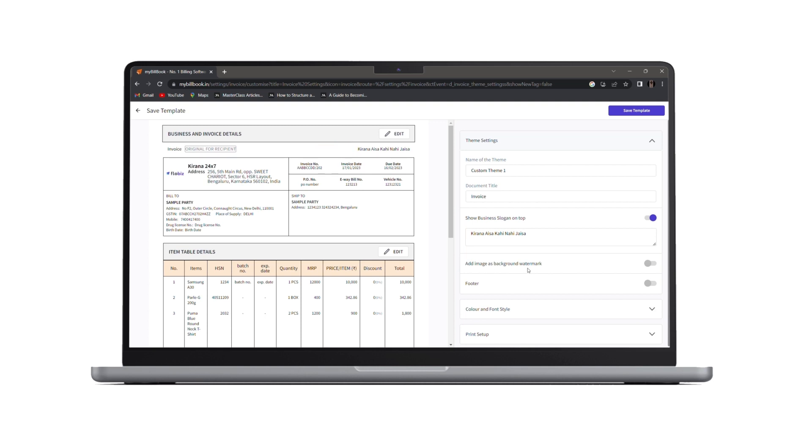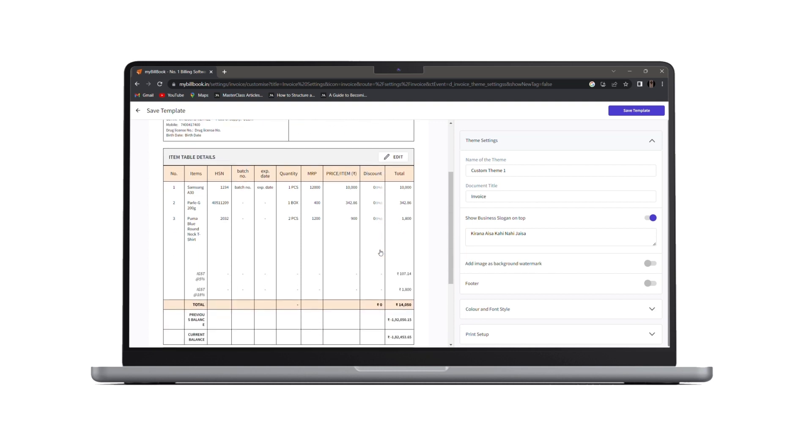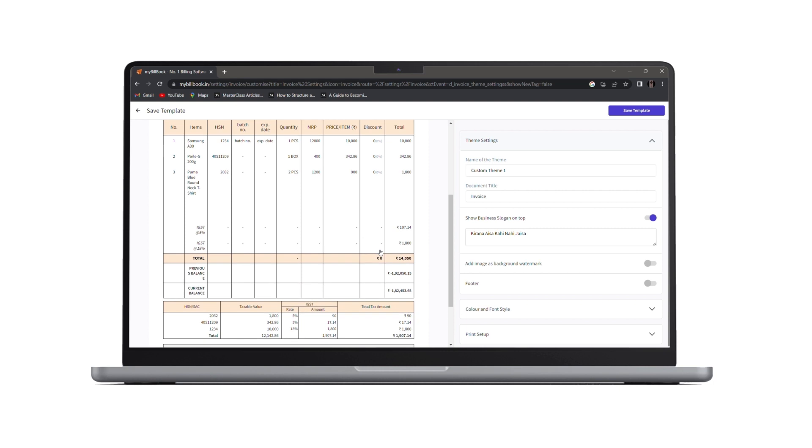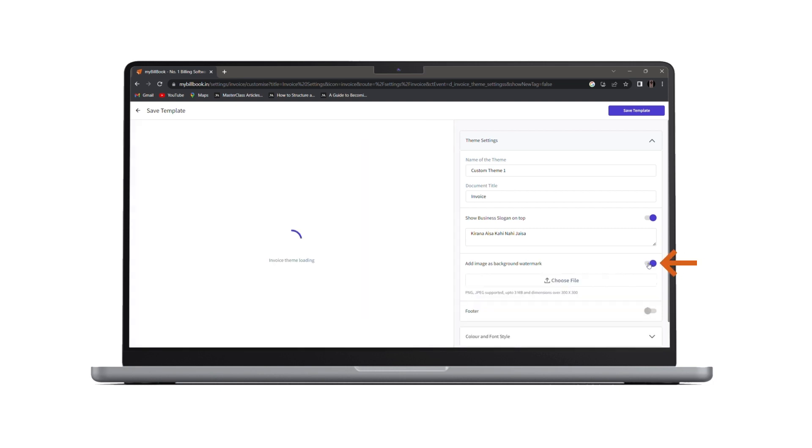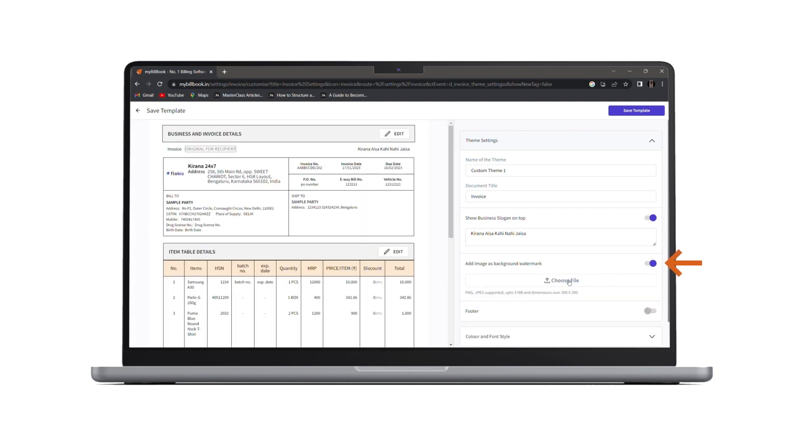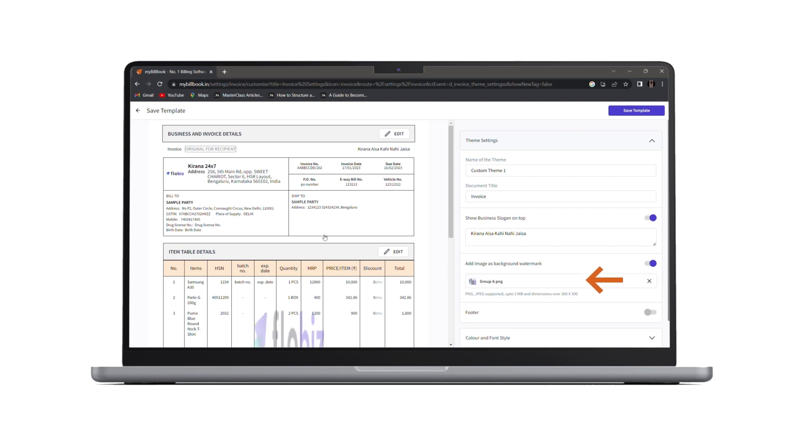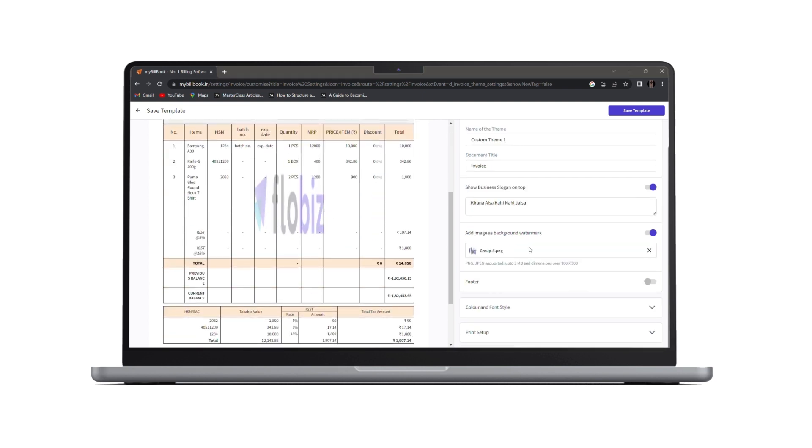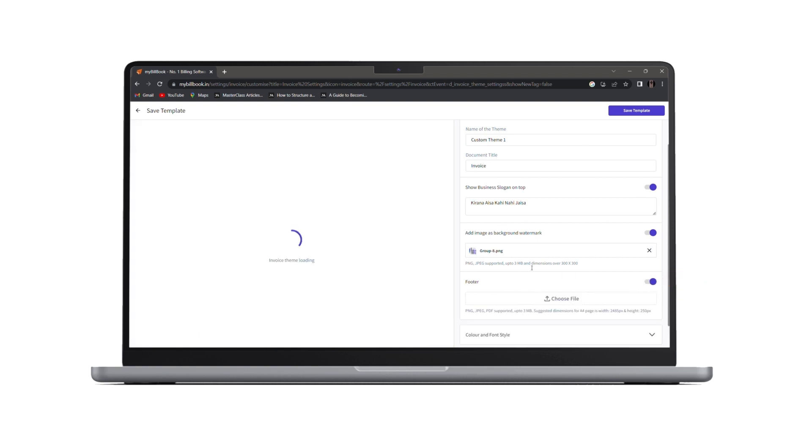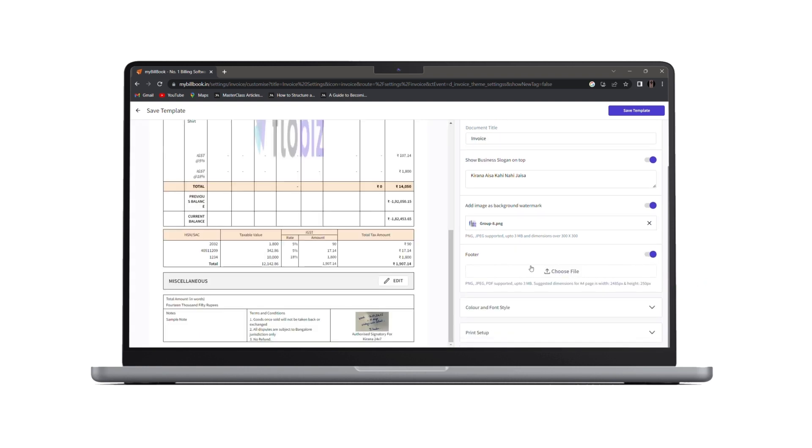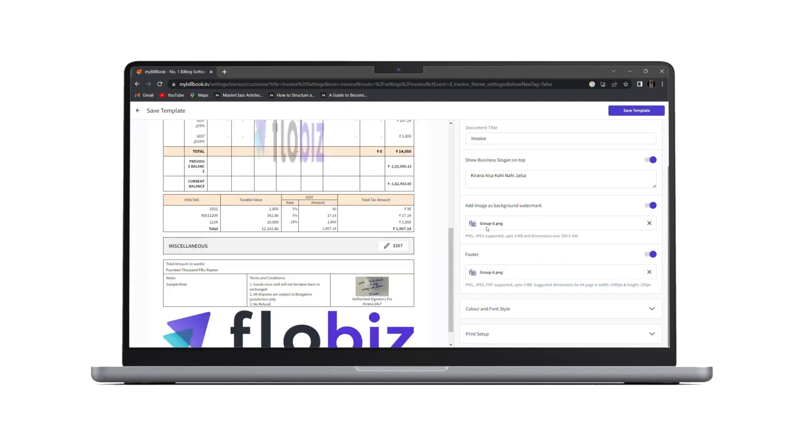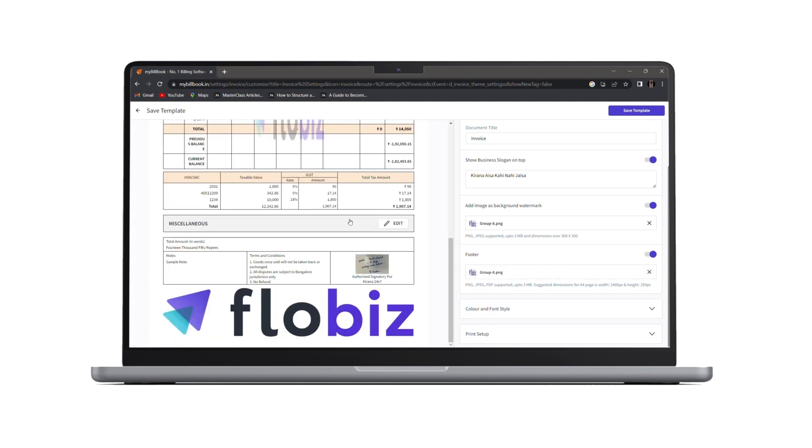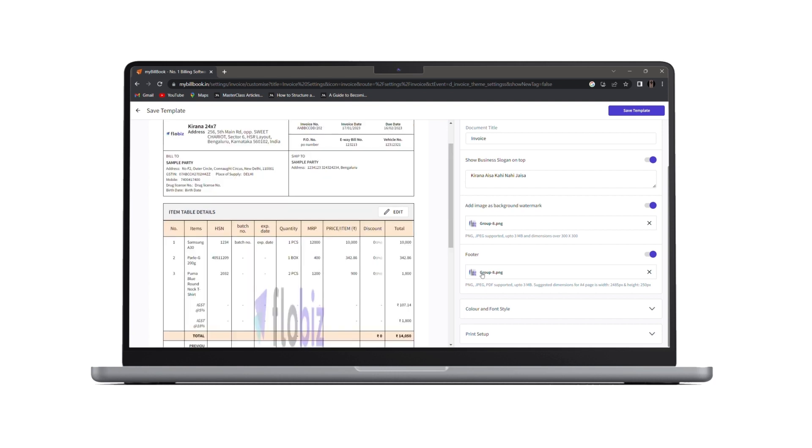Next, we have add image as background watermark. If you wish to add your business logo or any image as a background watermark, you can toggle this button on and choose your file. And once you click on open, you can see that image as a watermark. Along with that, now you can also add a footer. You just have to toggle the footer option on and you have to choose the footer file. And as you click on open, you can see the footer here.